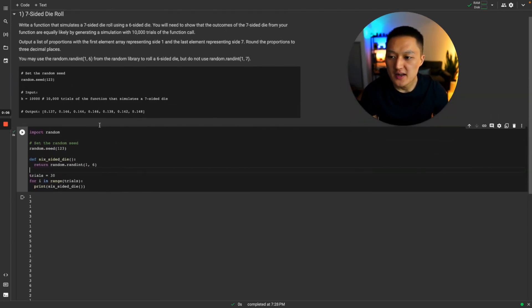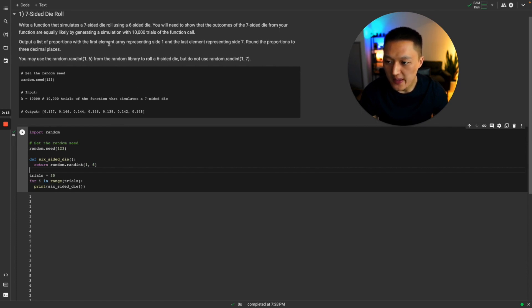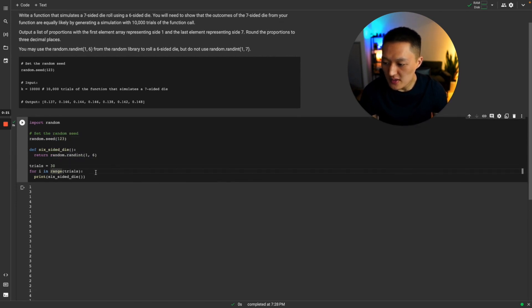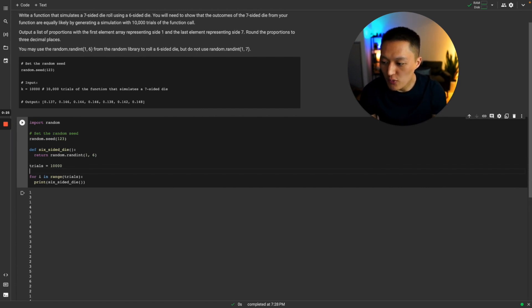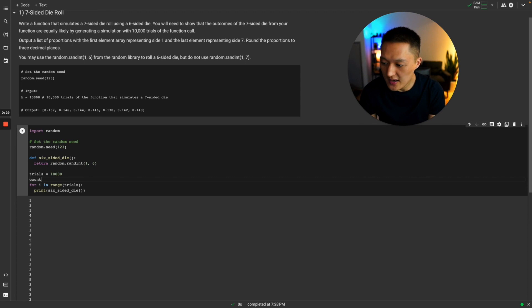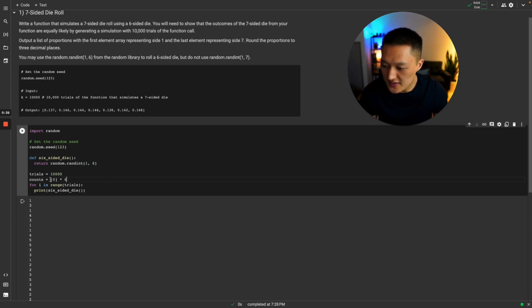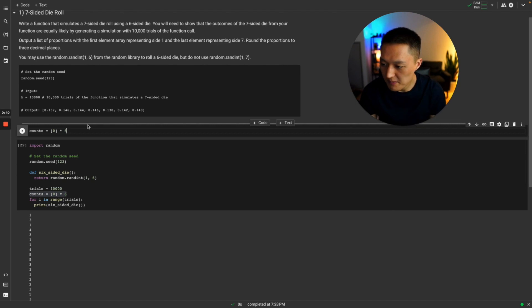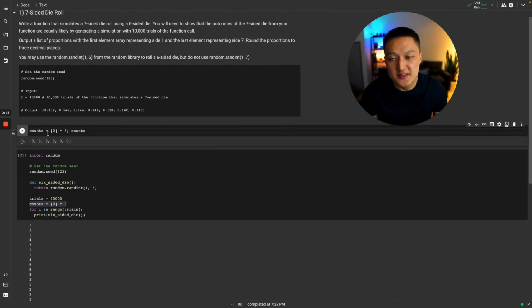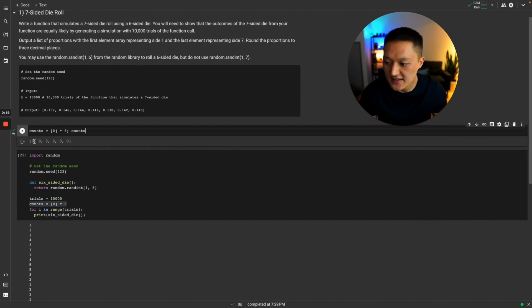Before we proceed to simulating a seven-sided die, let's think about how to get the proportions when rolling the six-sided die 10,000 times. We'll update our trial count to 10,000, and initialize a list of zero values to track counts. This gives us a list of zeros where each element represents one of the possible outcomes — the first zero represents one, the second represents two, the third represents three, and so forth up to six.